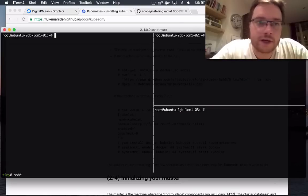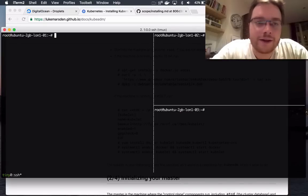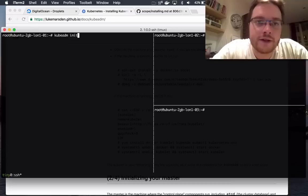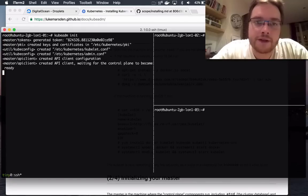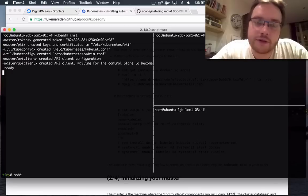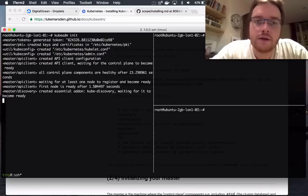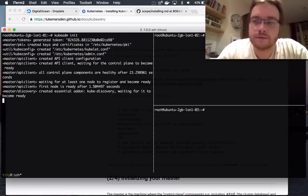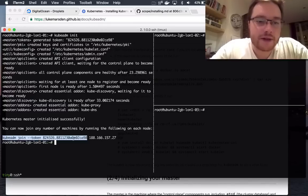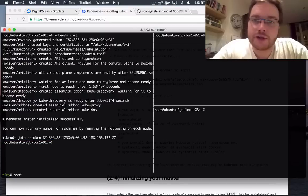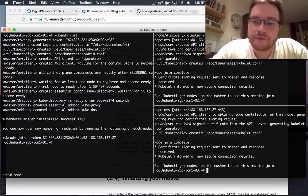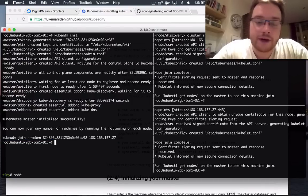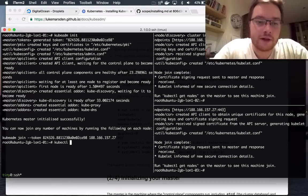This is where it gets really really easy. I just type kubeadm init on the first machine. That generates a token which allows the other machines to join. Okay, and now that spits out a command. Kubeadm join which I just run on the other two nodes. And bingo, I nearly have a working Kubernetes cluster.